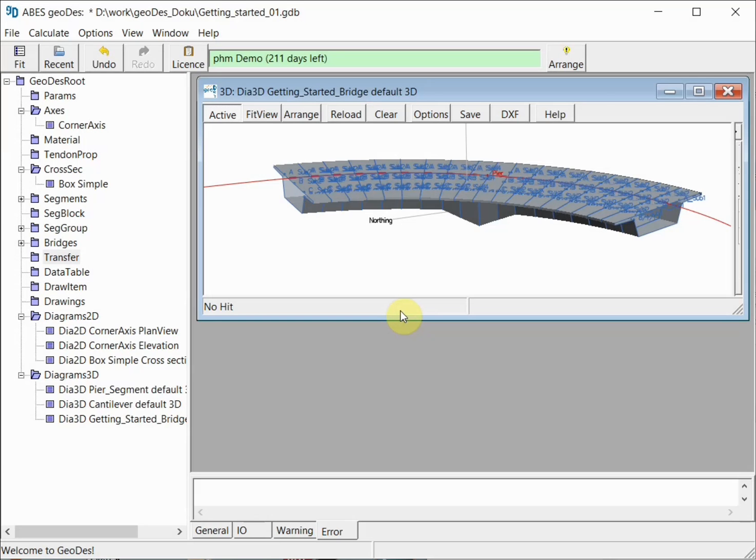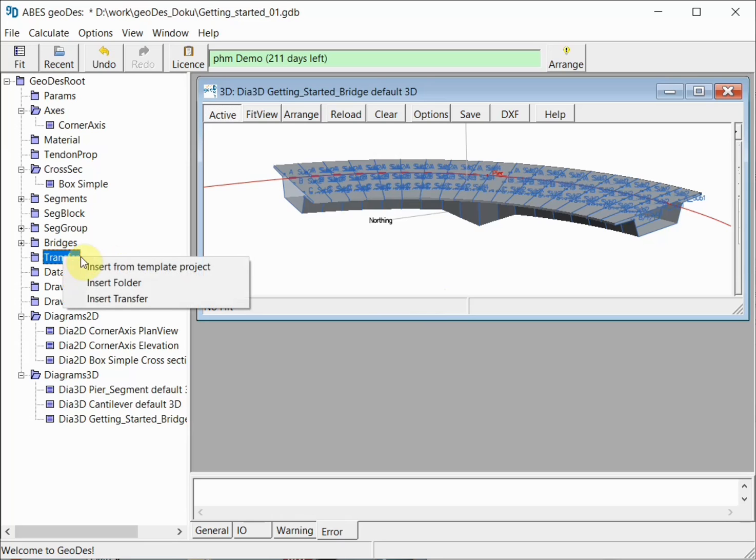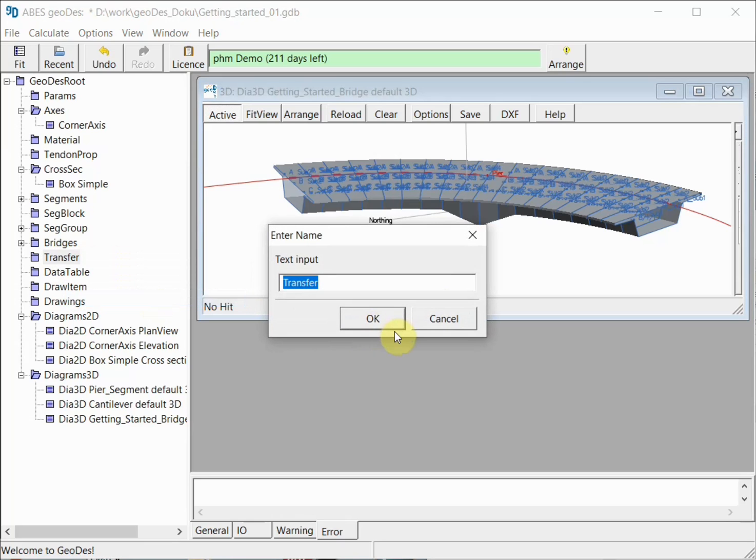This transfer will be accomplished by a transfer file which we generate by a transfer object in our model. The object gets a name.